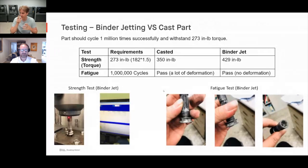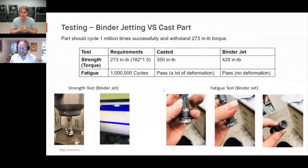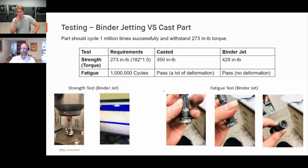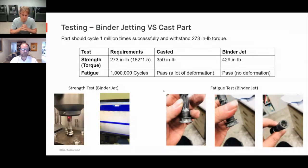Hopefully that answers questions about material properties and how they compare to a cast component, as well as covering isotropic parts. The next top question is: what kind of tolerances are achievable?